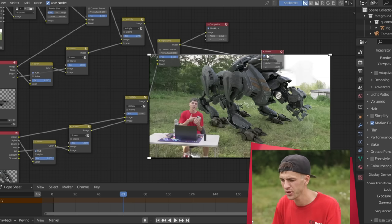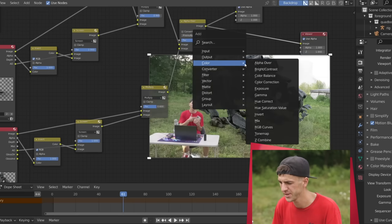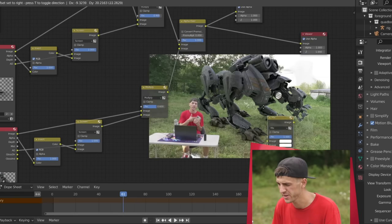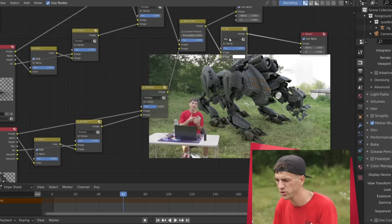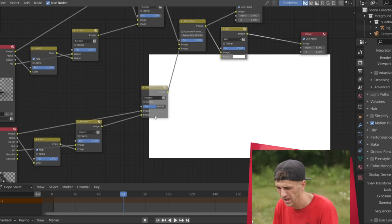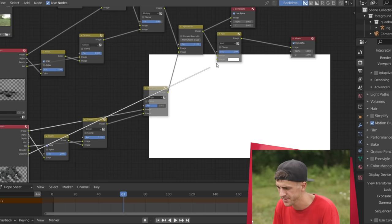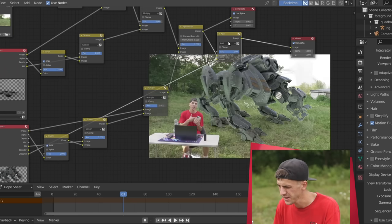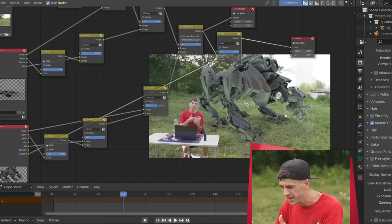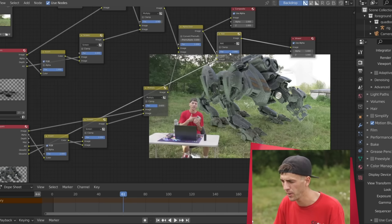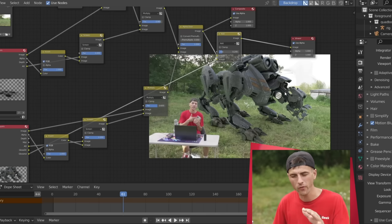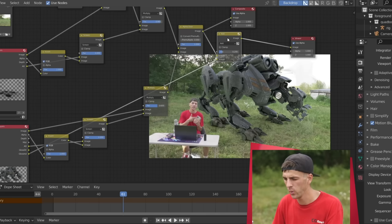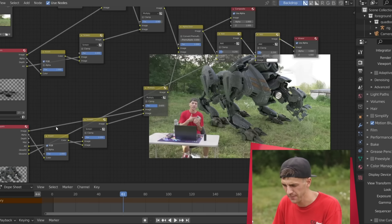It's time to add the glossy render passes that we rendered out. For this, I'm going to use a color mix node as well, drag it to the end of your node tree here, change it to add, and then we'll drag the glossy indirect right into the bottom socket there. And as you can see, that's a very strong amount of glossy, but it already is kind of tying in the environment by giving you those green reflections on the robot. I'll take it down to a value of about 0.2, so it's not over the top.